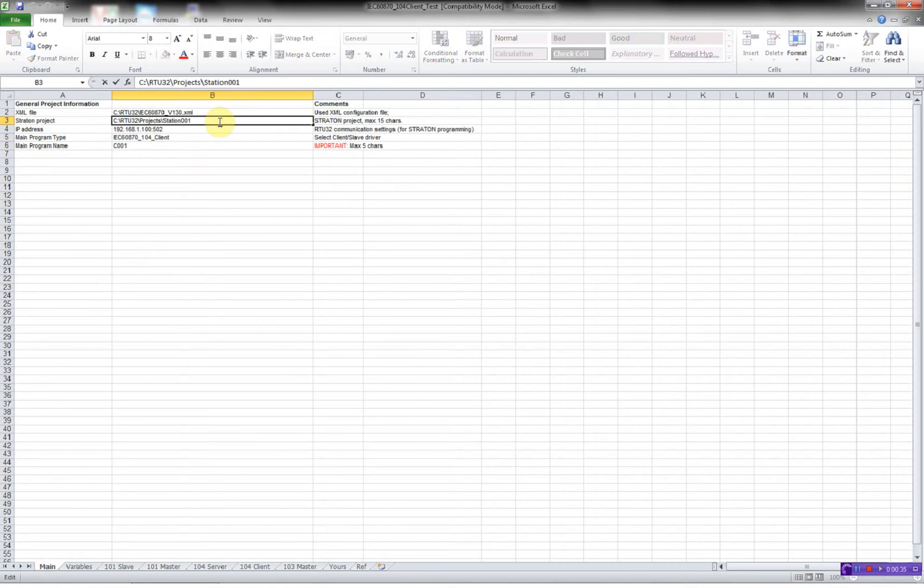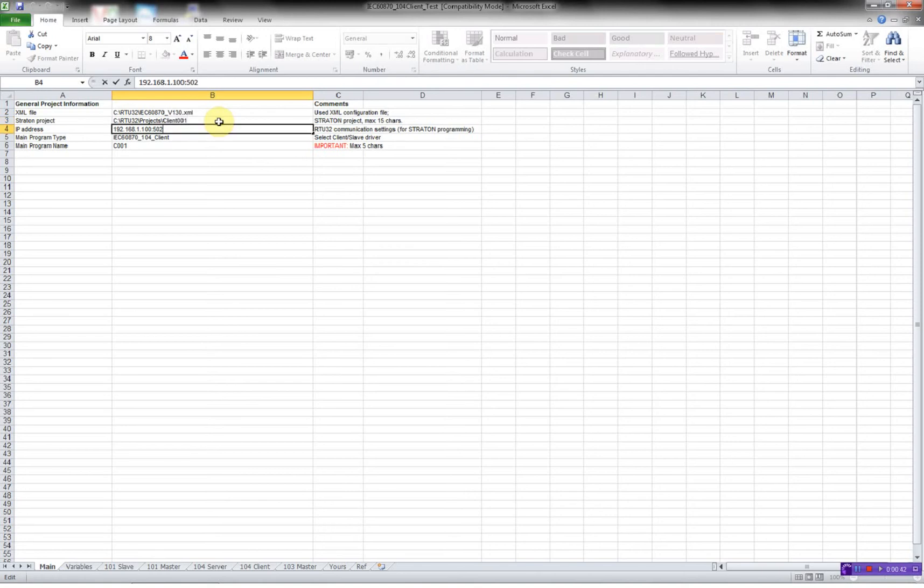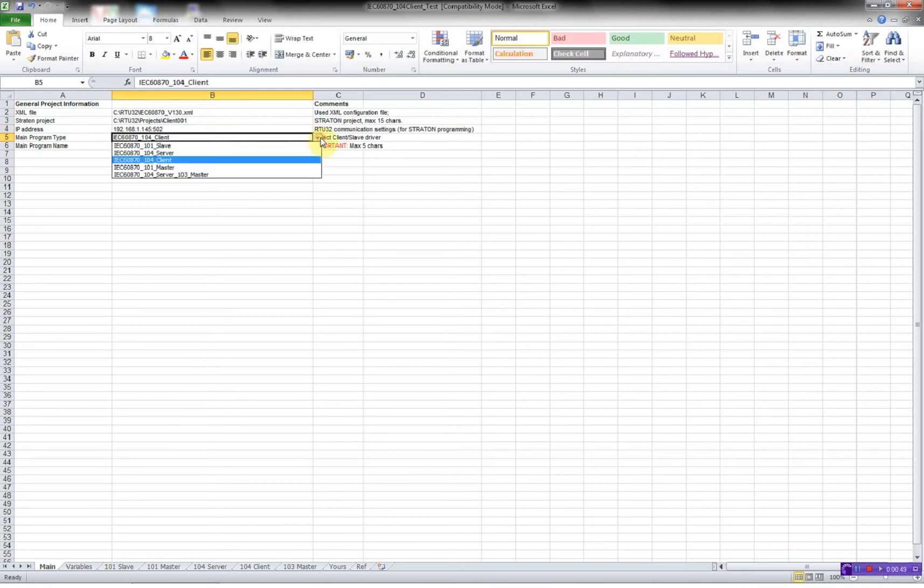We'll give our project a name. We'll call it client 001. Then I have to put in the IP address of the RTU running the 101 master. And then I have to choose the program types.